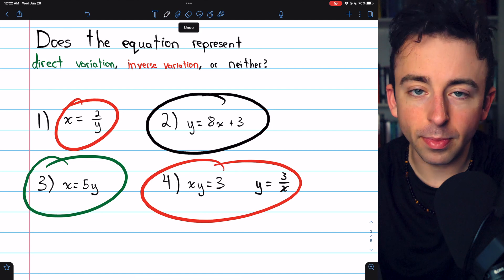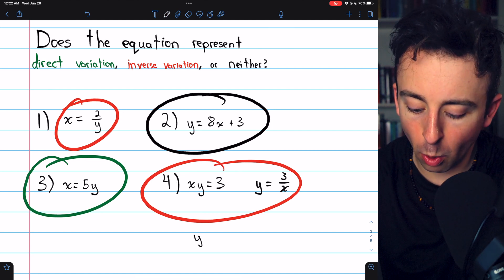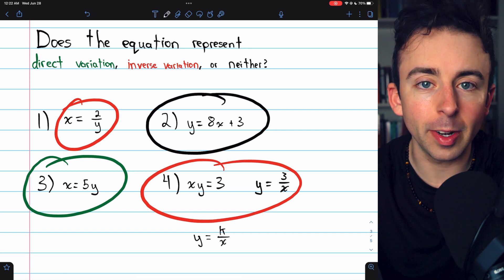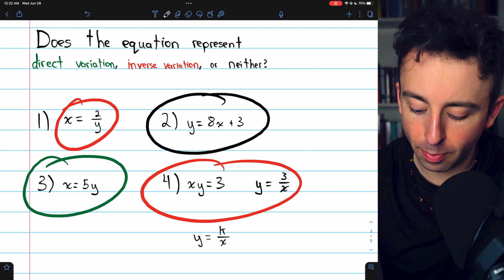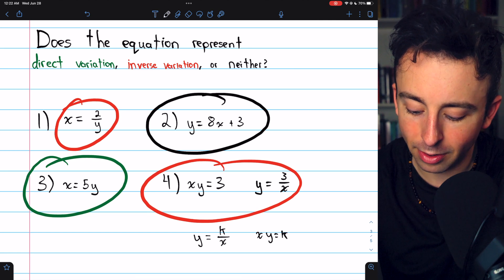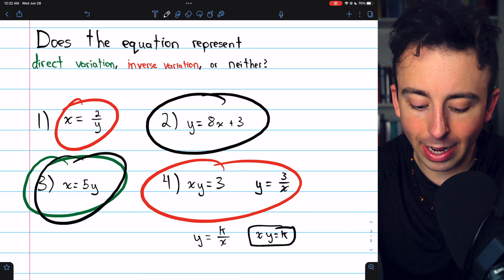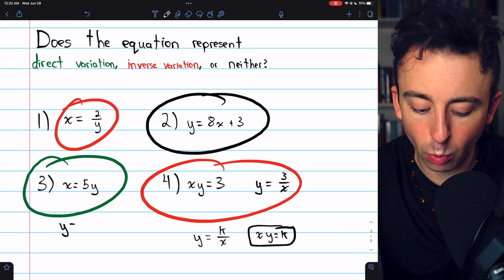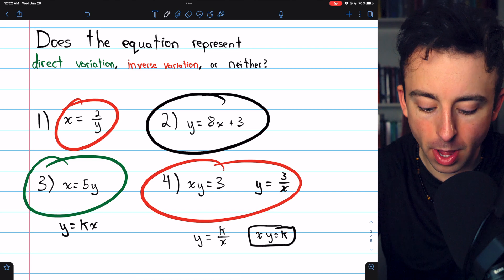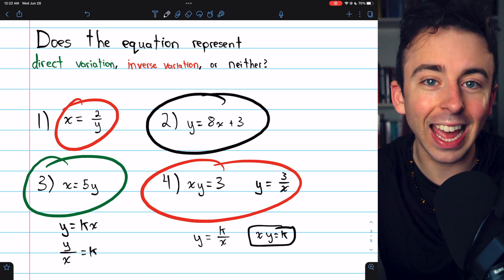This shows another way inverse variation can be written. We know y equals k divided by x is inverse variation; if you multiply both sides by x, you get xy equals k. So that's another form. Similarly, for direct variation, instead of y equals k times x, you could write y divided by x equals k.